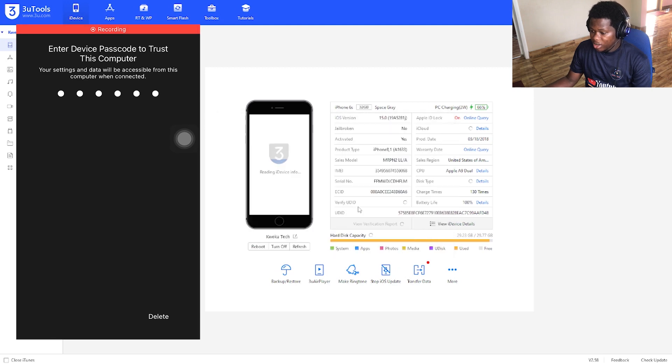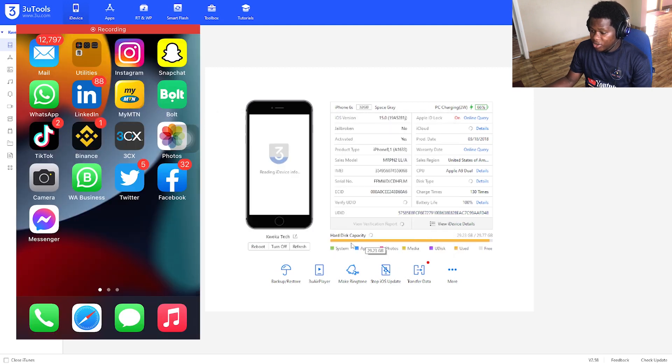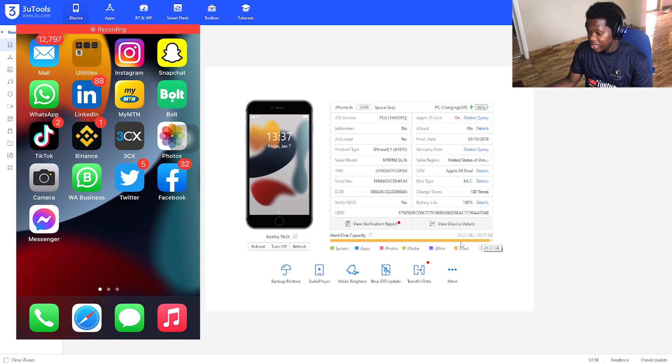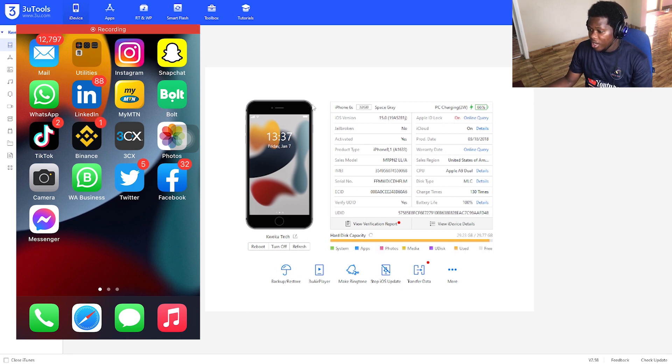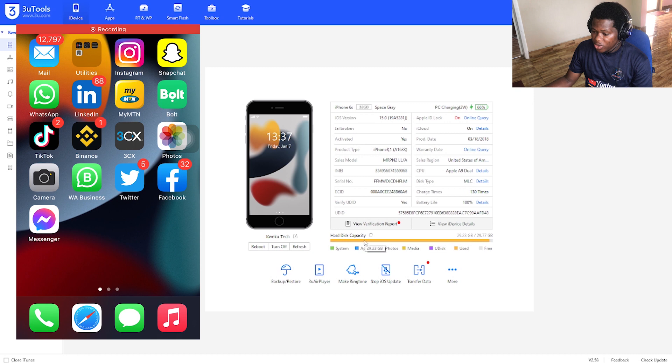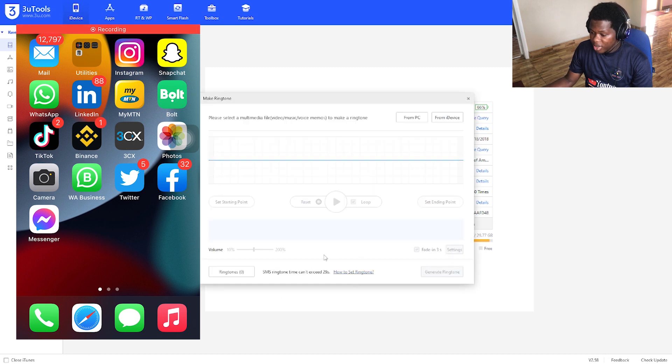As you can see, everything is showing here. It shows your hard drive, the capacity, your iPhone - everything that you need to know about your iPhone is showing here. Then to set your ringtone, here it says 'Make Ringtone'.